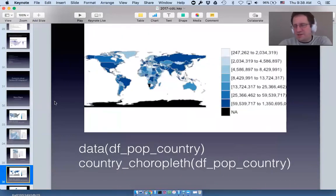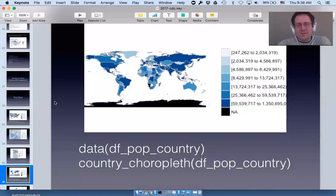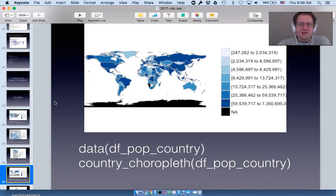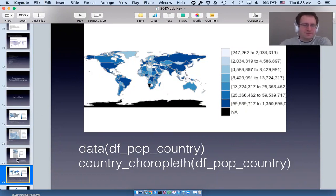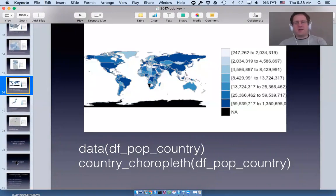I used to work at a real estate company and created choroplethr for looking at US real estate, but I got a lot of requests to extend it to work with countries. I load df_pop_country and call the function country_choropleth to get this world map. The data comes from the World Bank's WDI dataset — World Development Indicators.